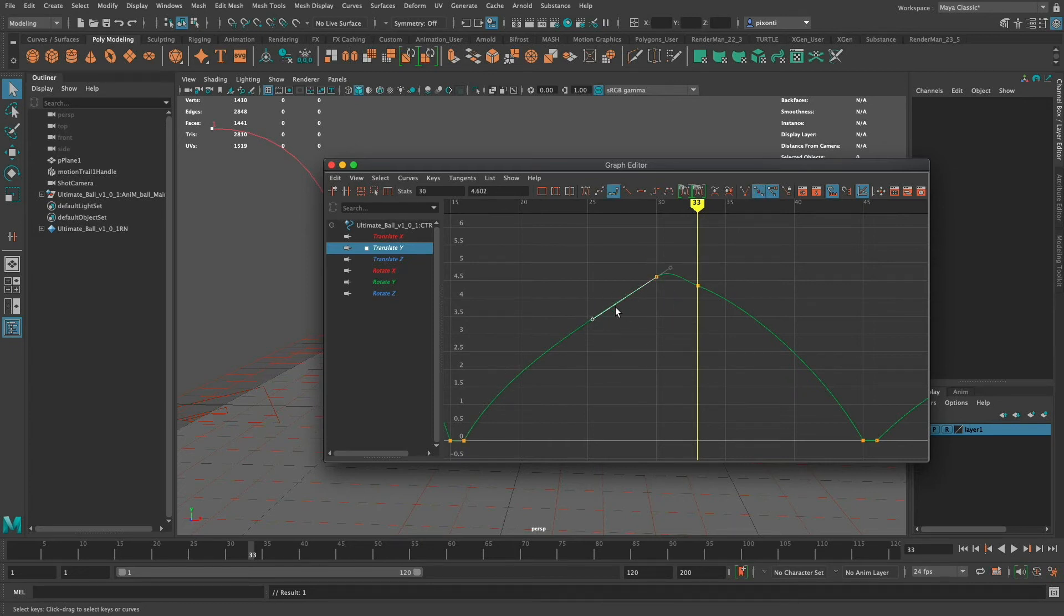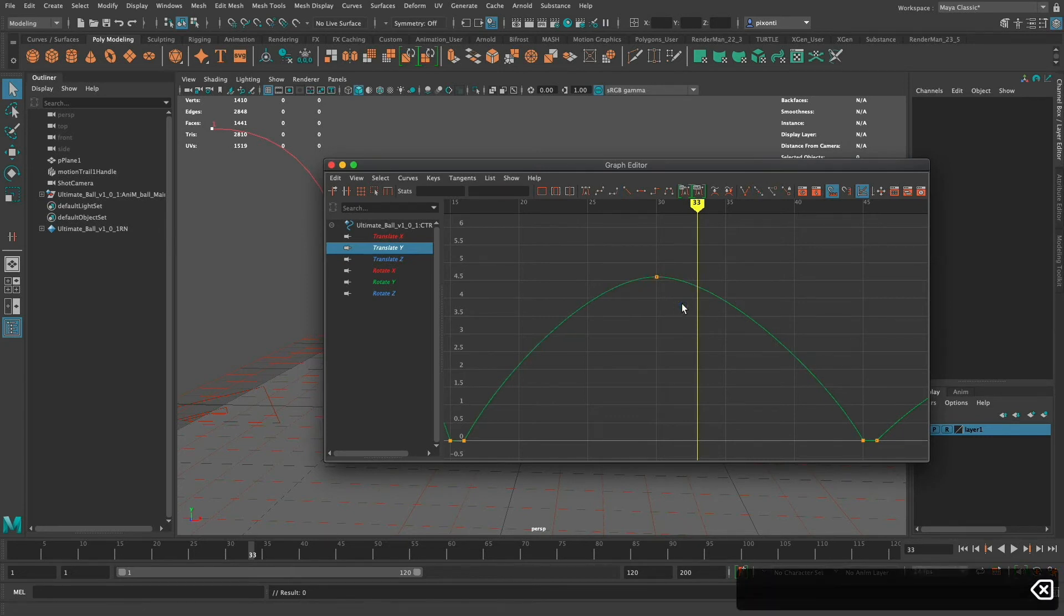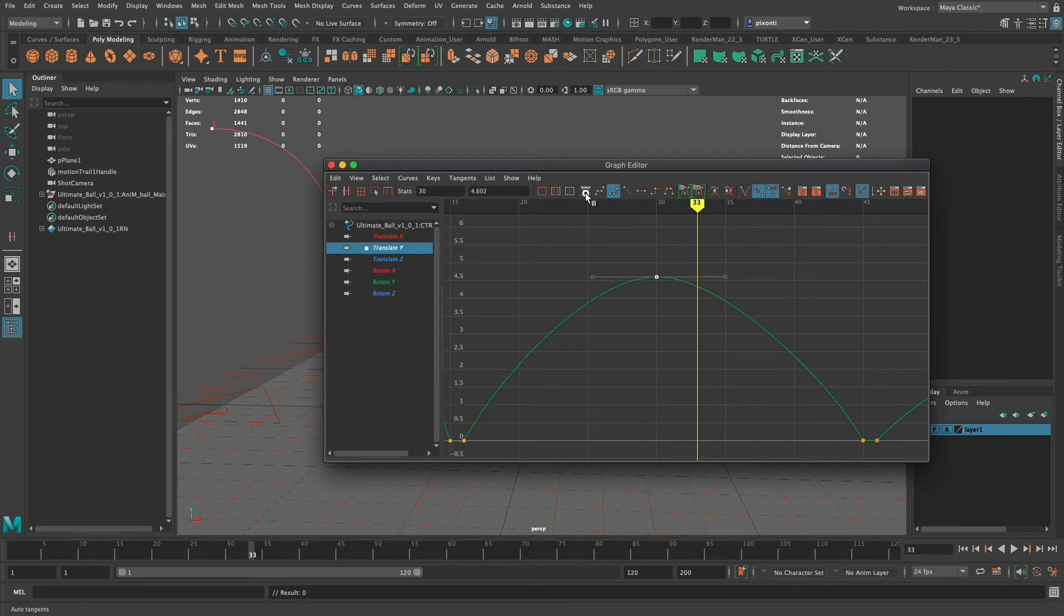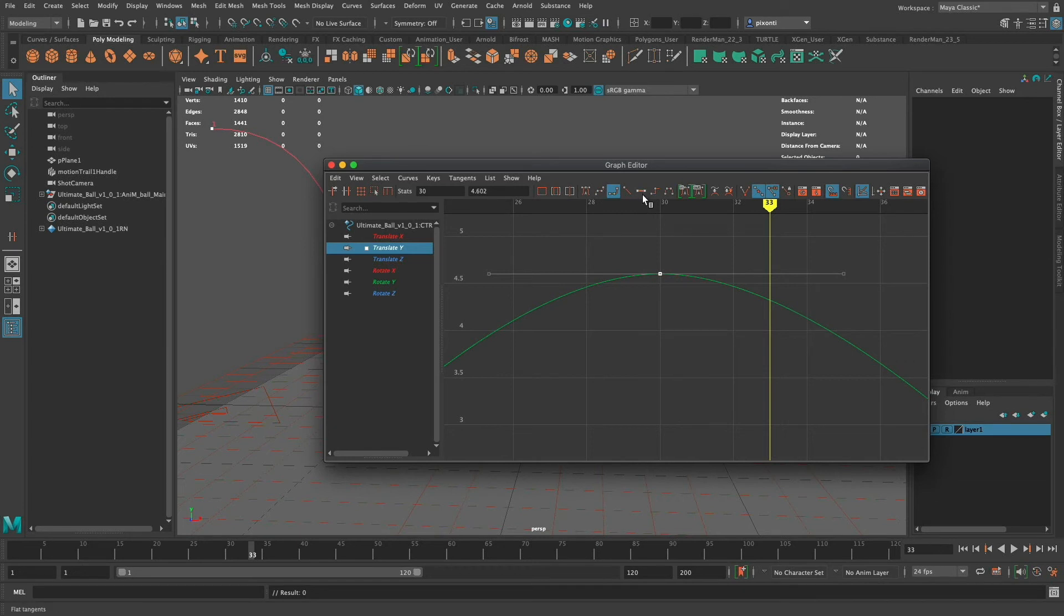I use this very sparingly. I usually just use spline or automatic and then just manipulate it by hand. And now to get rid of it I can just select that key press delete and I can set this back to automatic and I've got it back the way it was. I just like to keep them either automatic or spline.